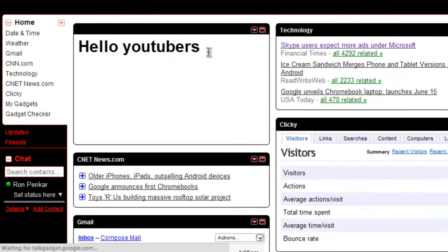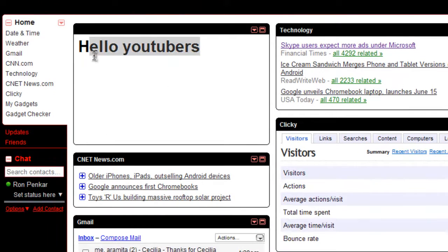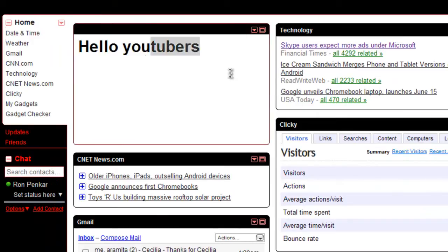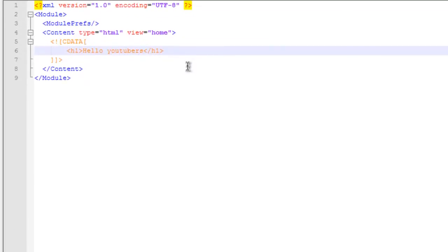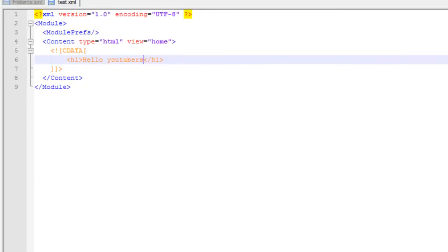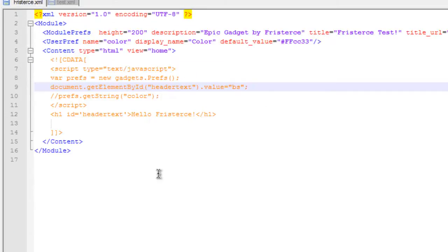Wait. And here. Here's my gadget. Hello YouTubers. So already I created a pretty cool gadget with just XML and HTML.